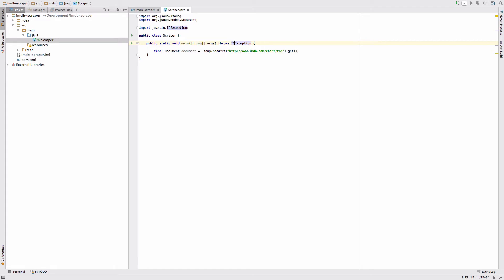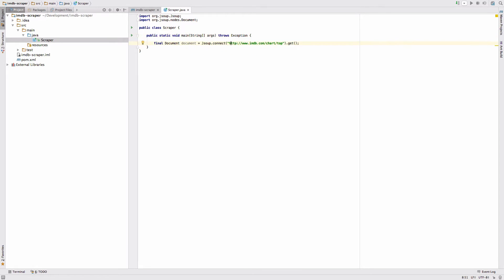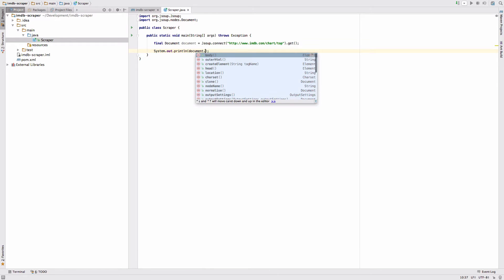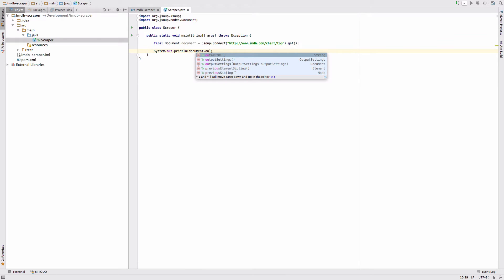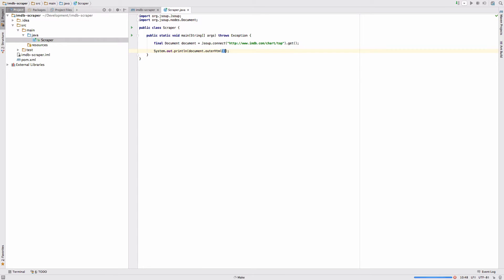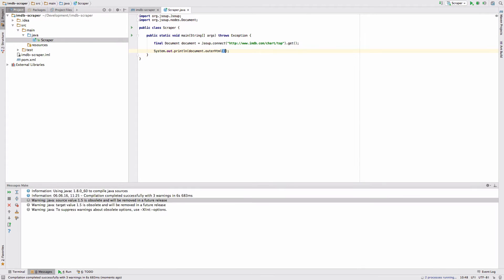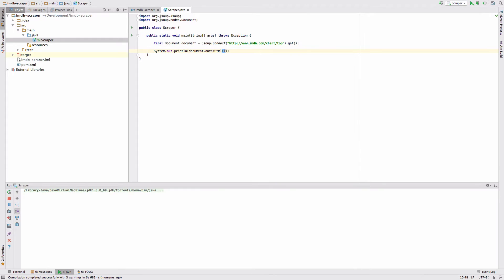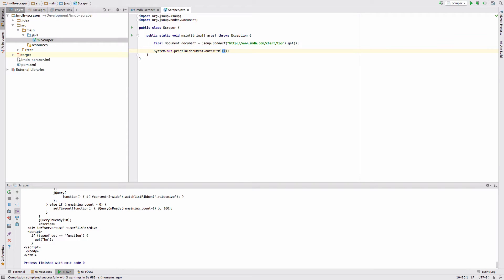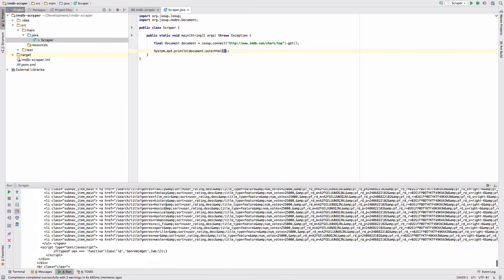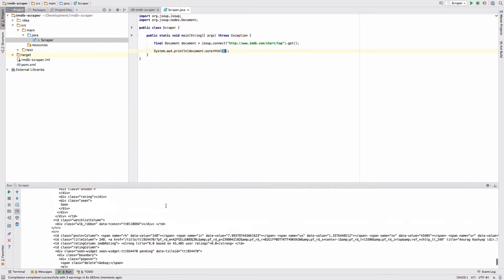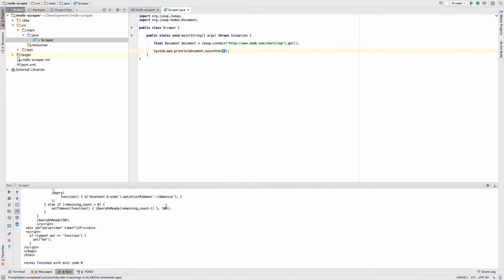I use the general exception here so we don't get bothered with this again. And now we just say print to console document.outerHTML. Let's run this. Perfect. This is the HTML code of the site, it's the whole site. So the next job is to extract the data we want to have.